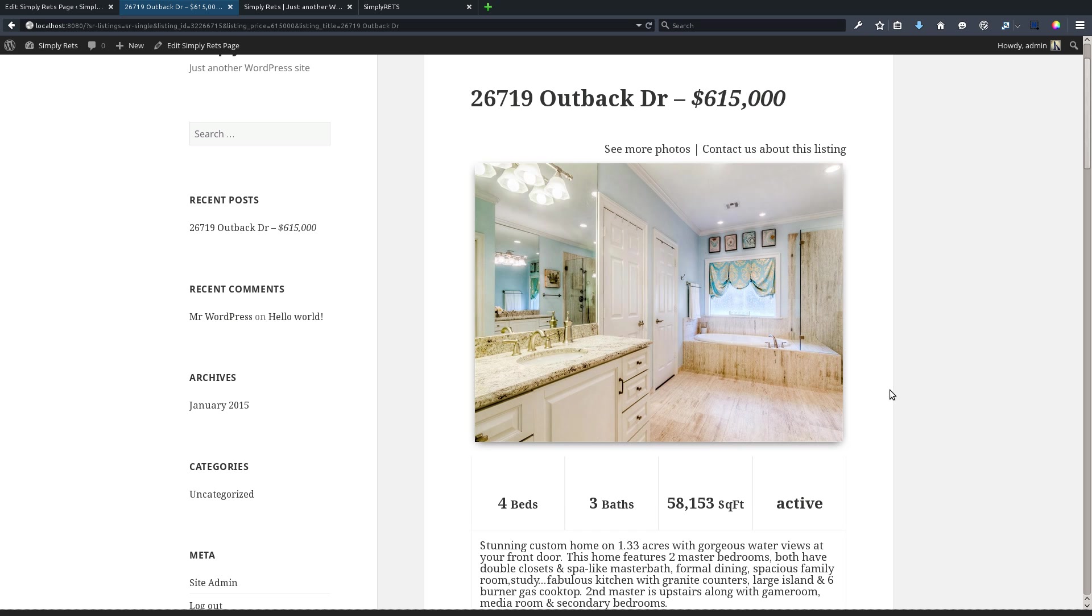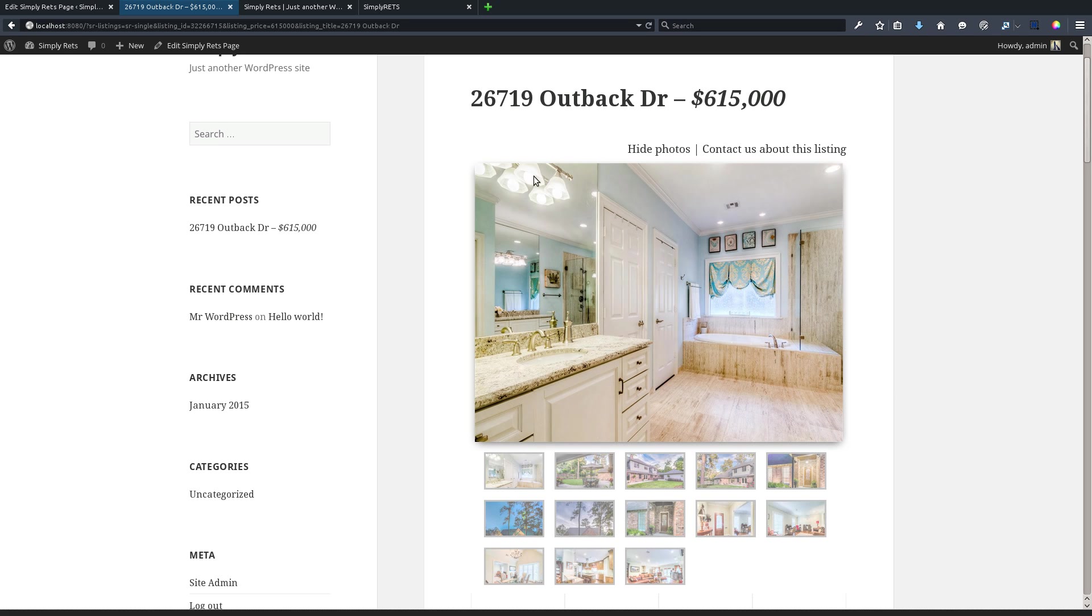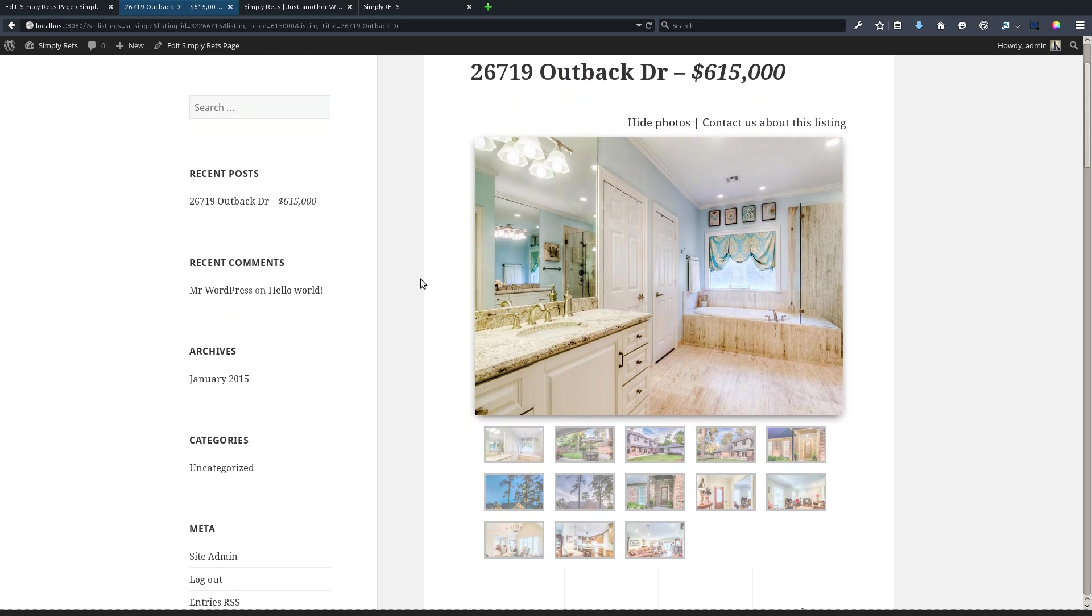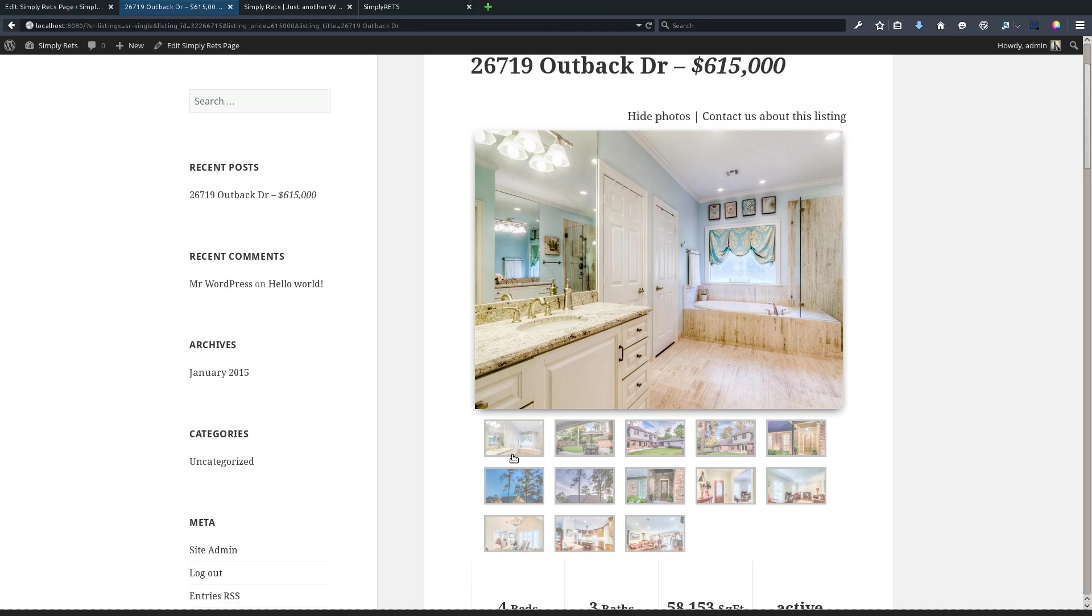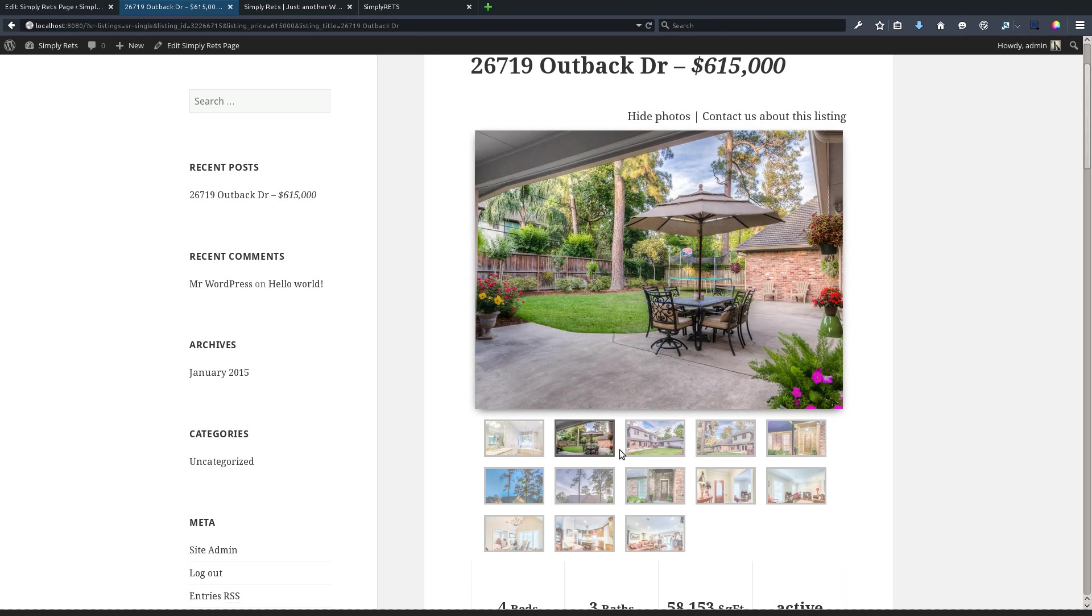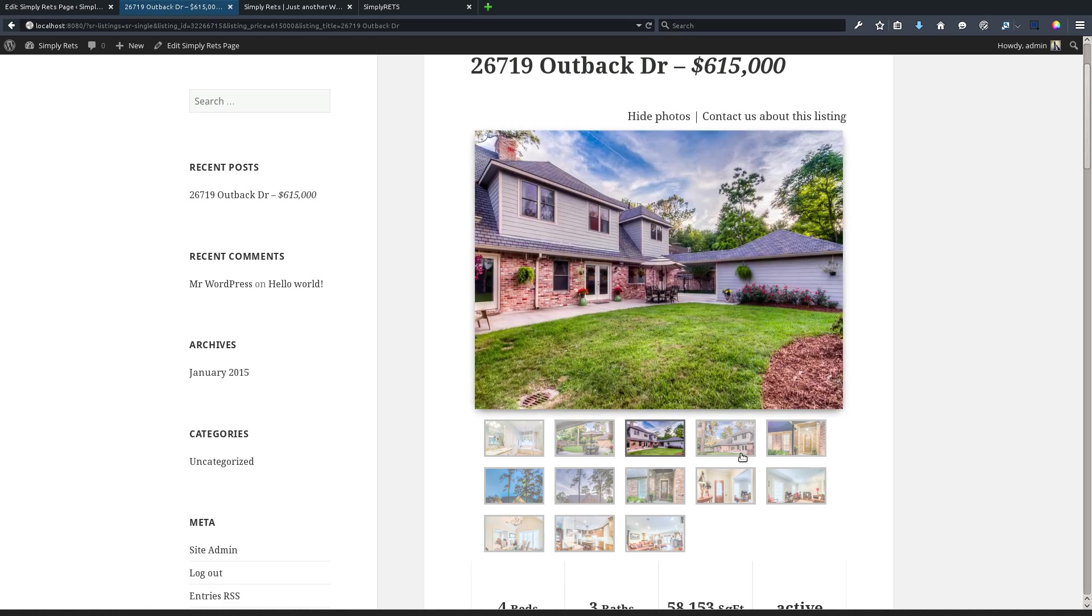A couple other great features about this are the photo gallery that is built in. We click on the show more photos button here and it provides us with a photo gallery below it where your visitors can click through and have this very good looking photo gallery.